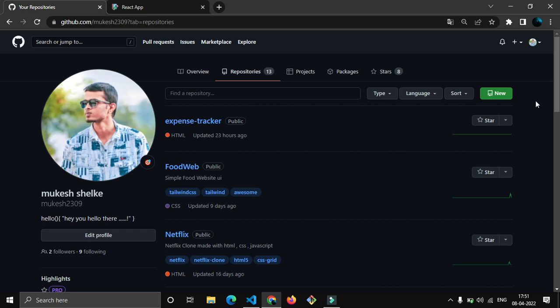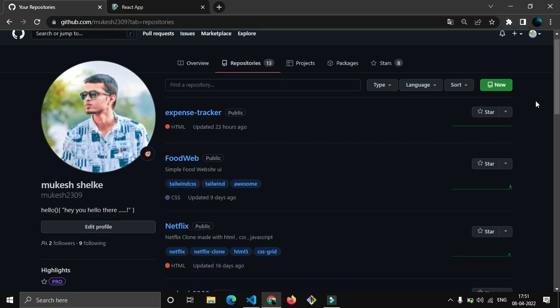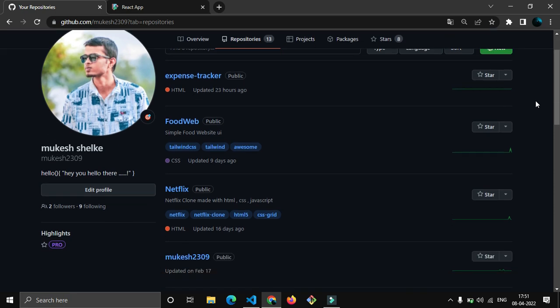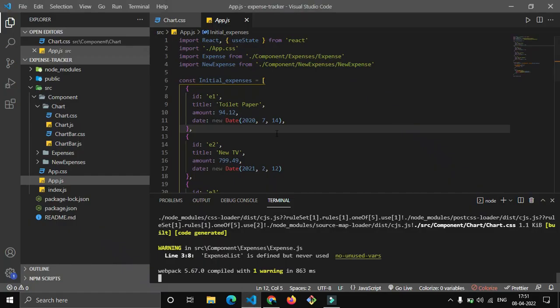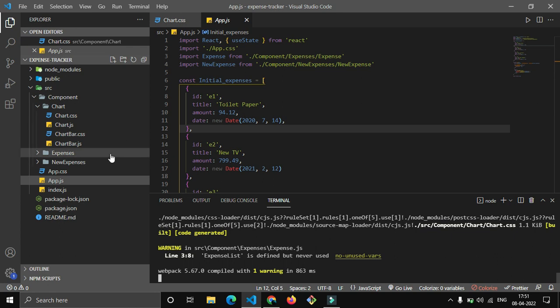Just keep watching this video till the end because I make sure that you understand each and everything. So be with me. I'm going to create a new repository, but before that let me show you the project.